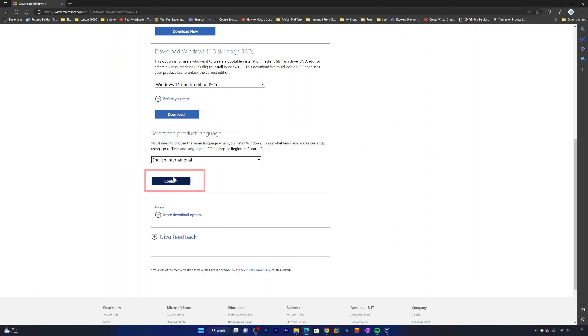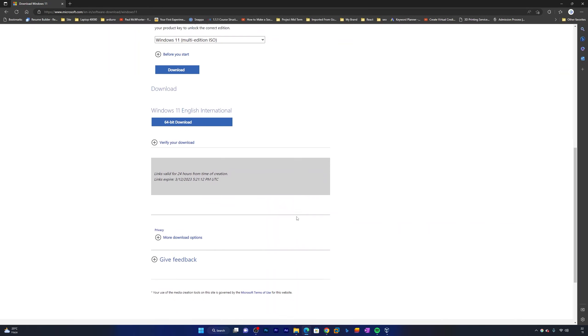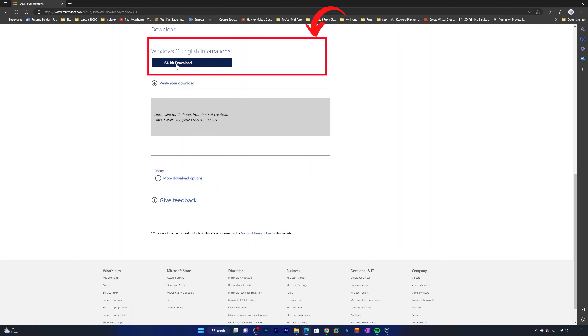Now we need to click here on confirm. This may take some time and sometimes this may also fail, so just do not worry about that. And here we go, here we can see this 64-bit download link. Just click on that and that's how the download process has begun.